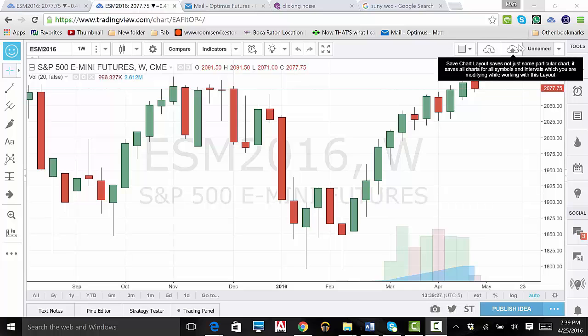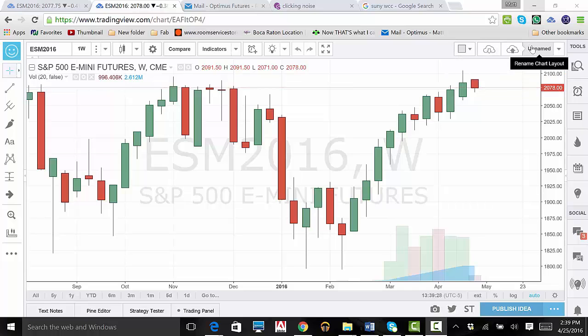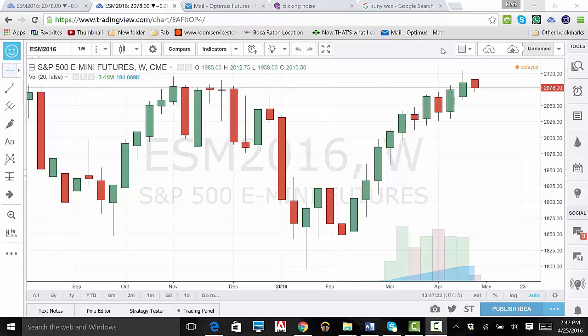For first time users, it will say Unnamed. The Select Layout button has several different functions. This allows you to view between 1 and 8 charts at a time, as well as load several variations of the same number of charts. Should you want one graph to be larger than another, there are several layouts for that.